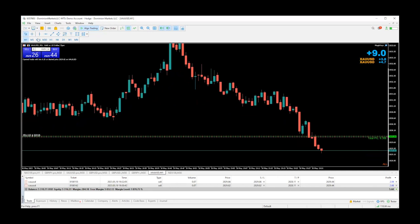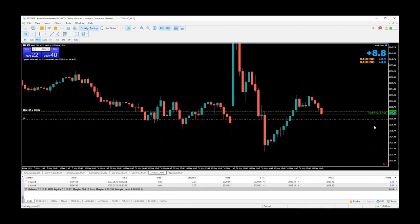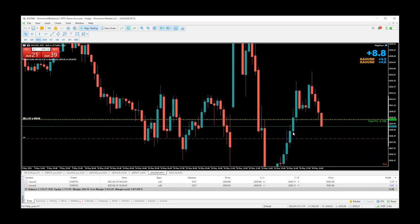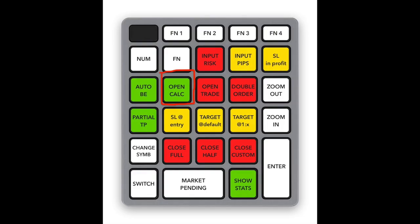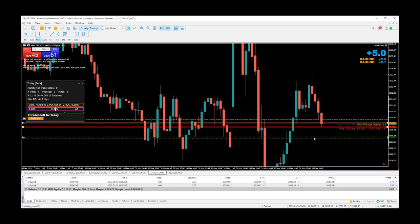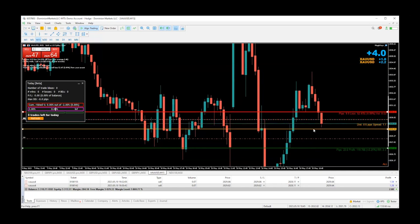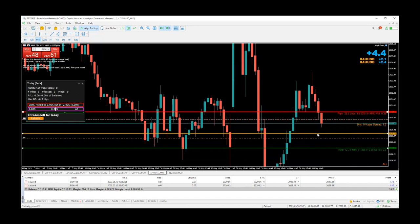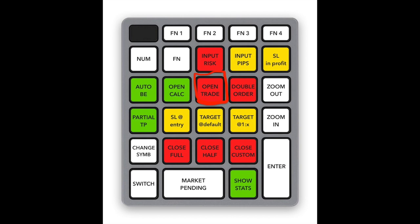Let's say you think price is going to continue going down and you want to set a pending order. Click 'open cow' and then click 'mark pending.' You move the take profit line down, stop loss above, and the yellow line is the entry line — that's where you want price to trigger. This is now a sell stop. When price reaches that line, it enters you into the trade. Simply click 'open trade' and there's your pending order.